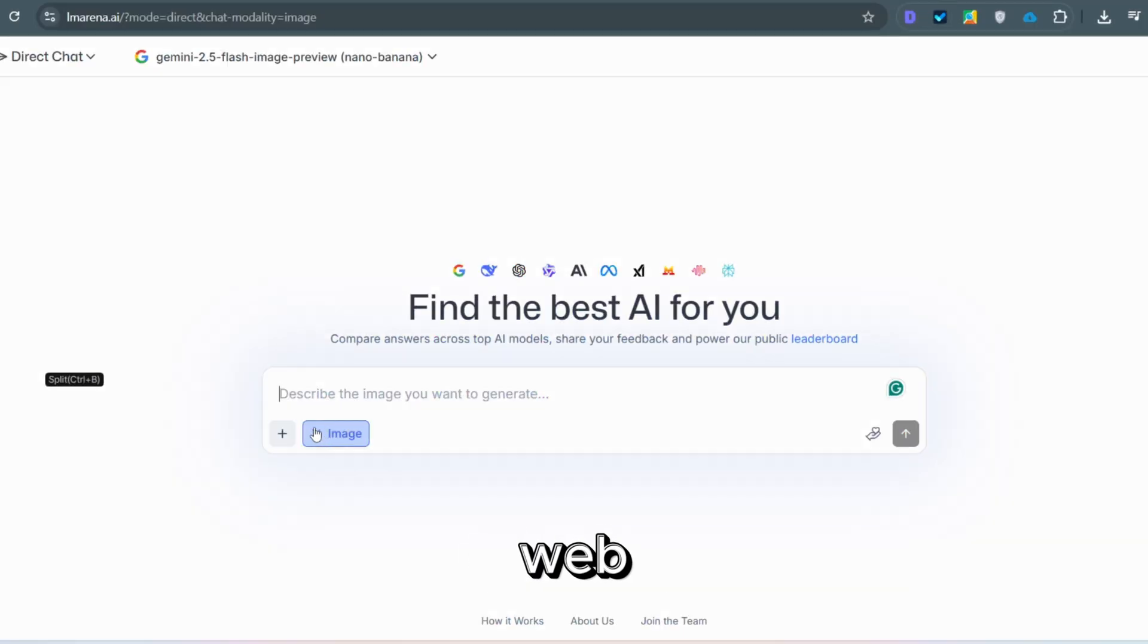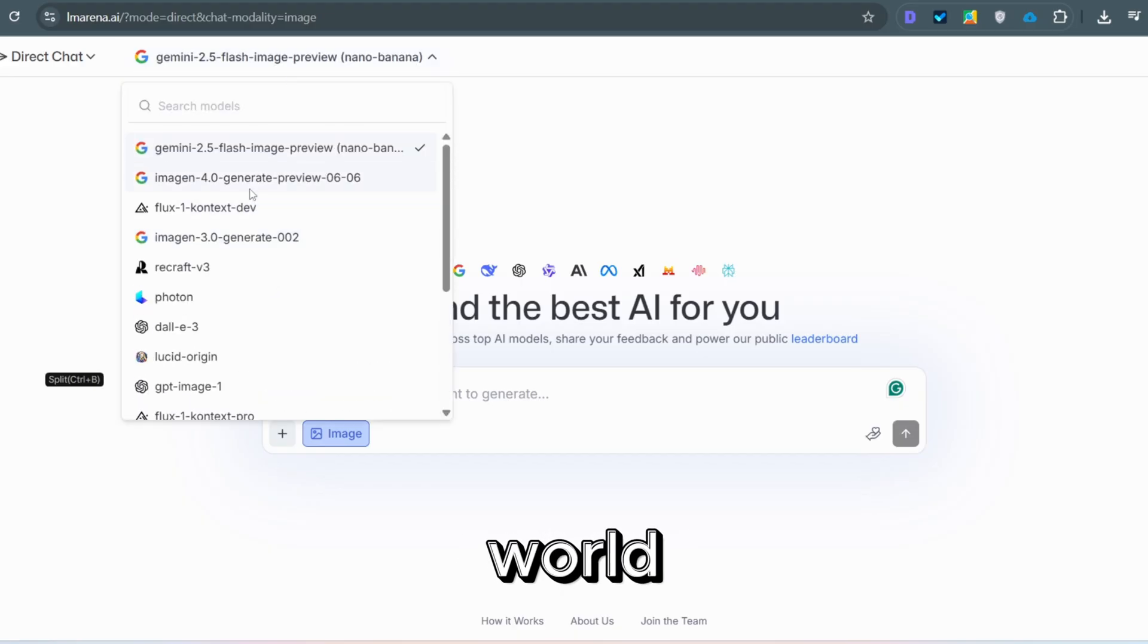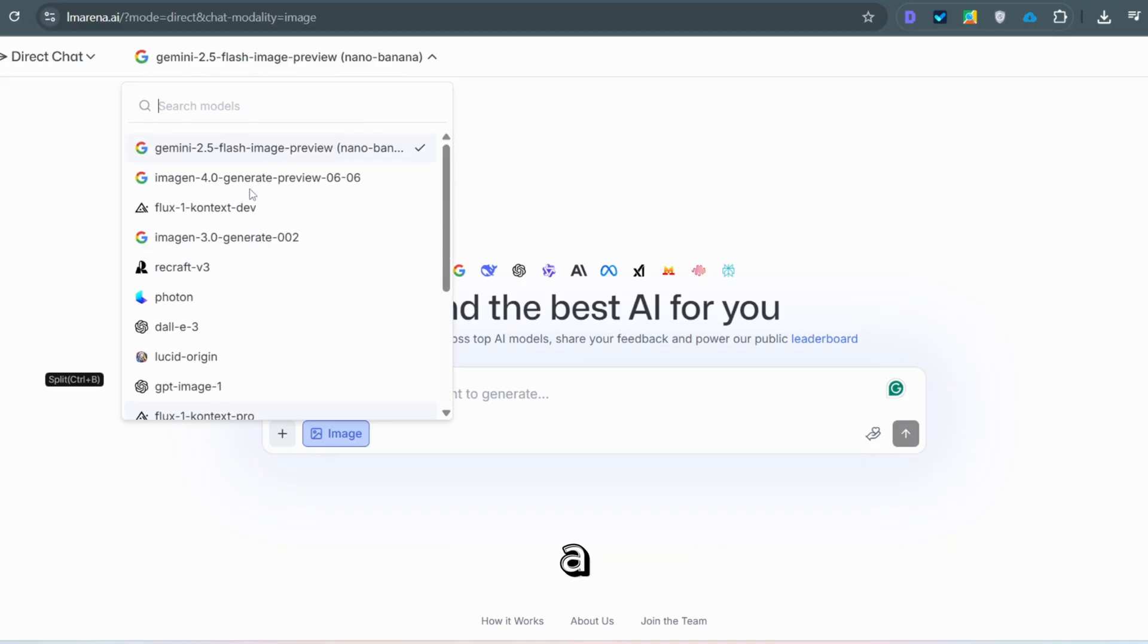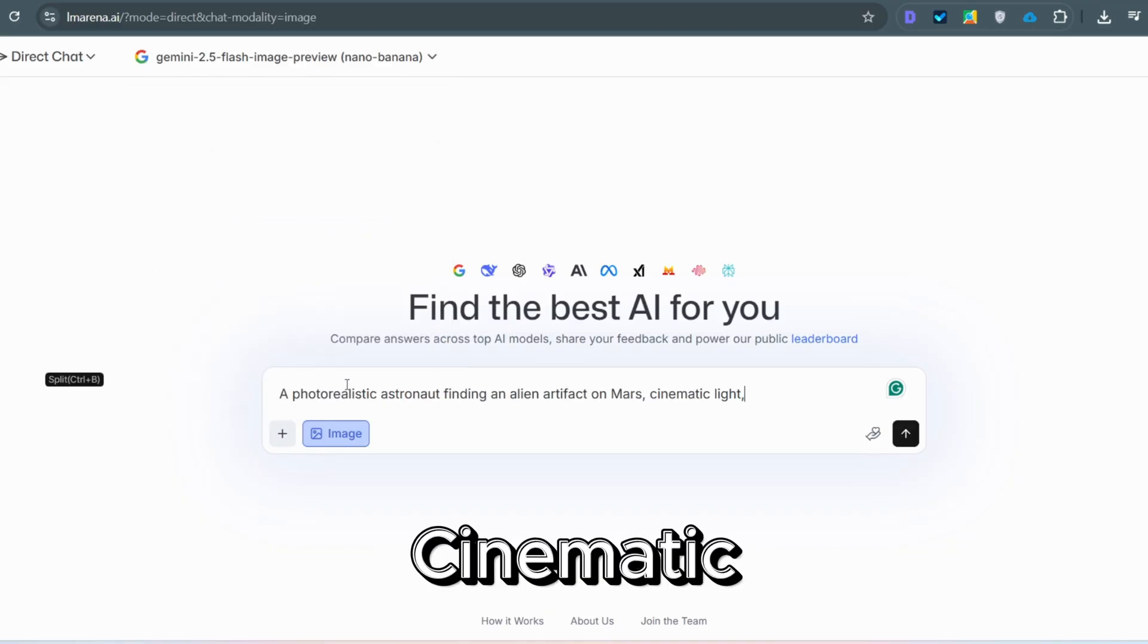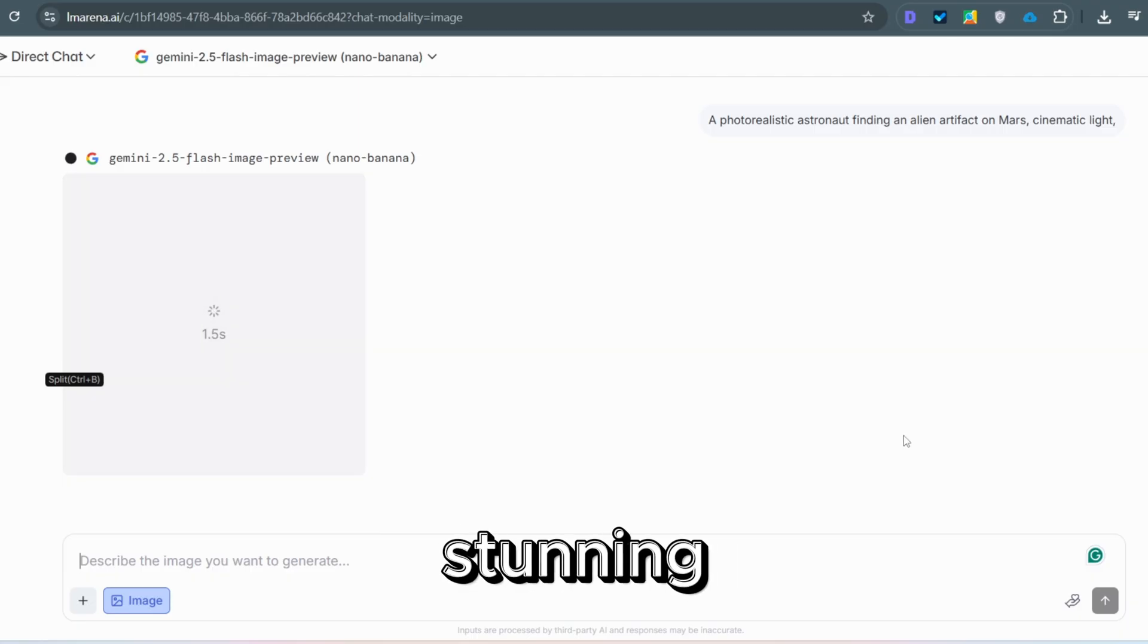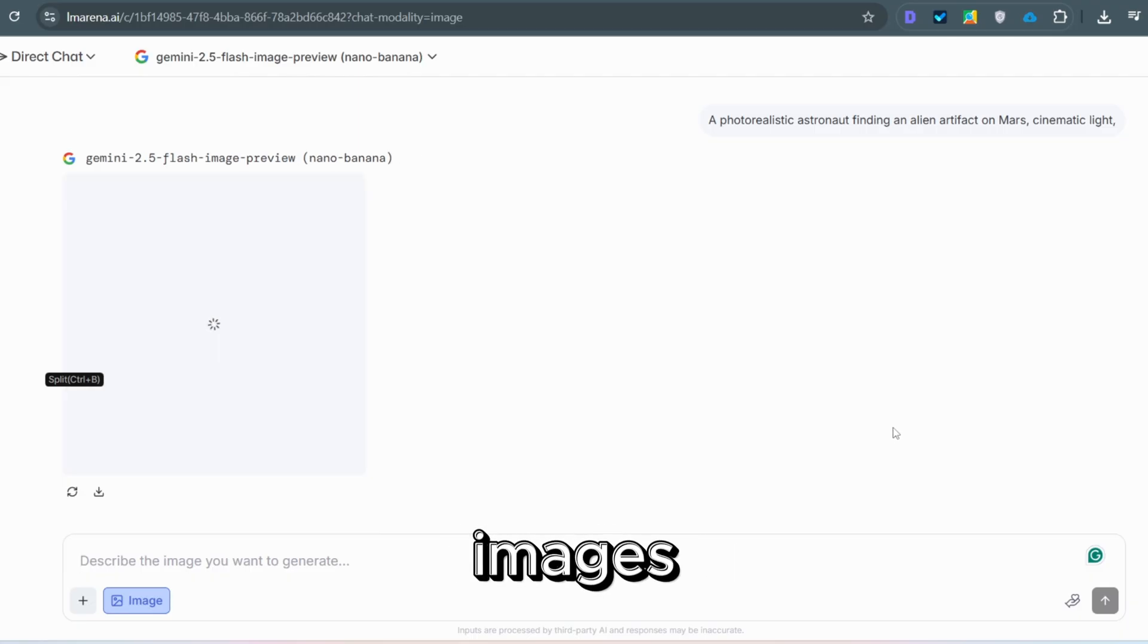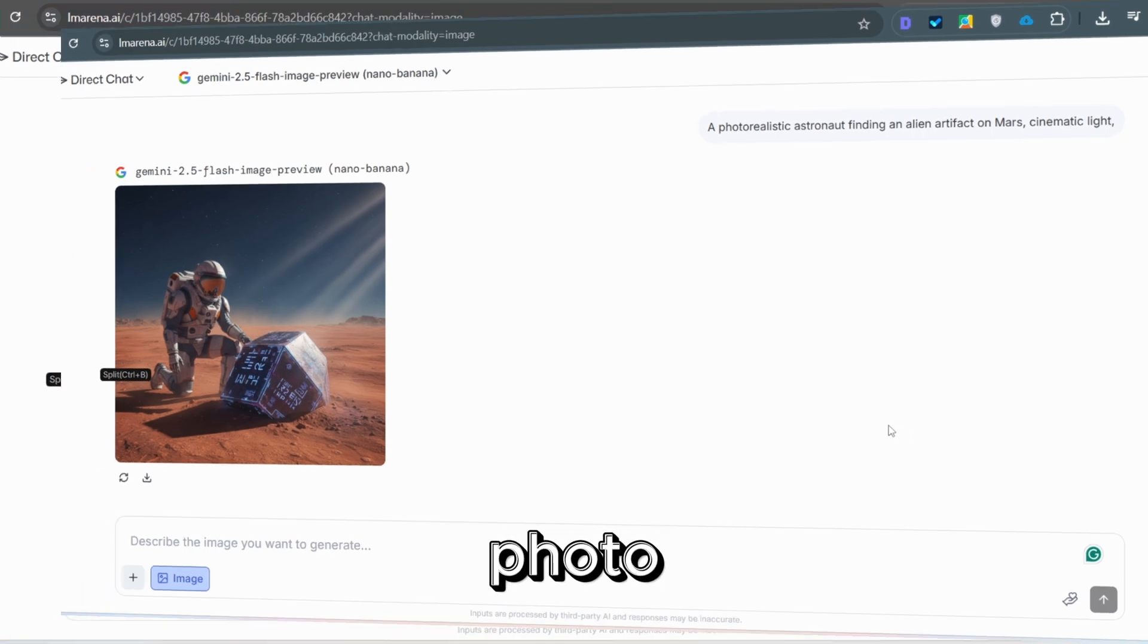Disable web mode, upload an image, and you'll see another list. World-class image generators. Choose Nano Banana. Prompt a photorealistic astronaut finding an alien artifact on Mars, cinematic light, and you get a stunning picture. You can even edit images like swapping a summer view for snowy winter in a living room photo.